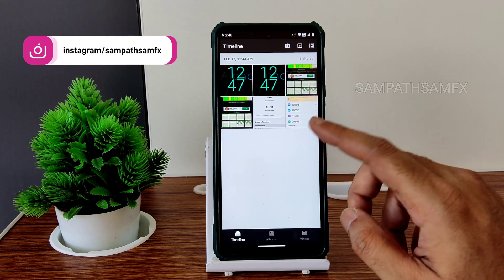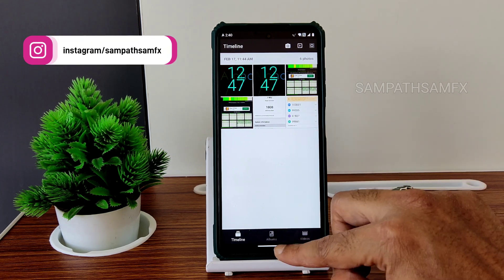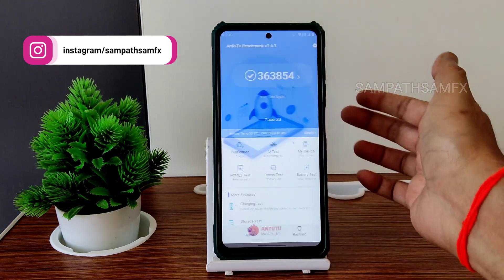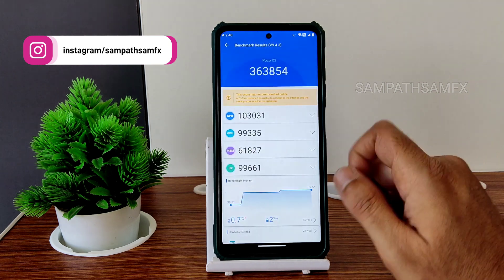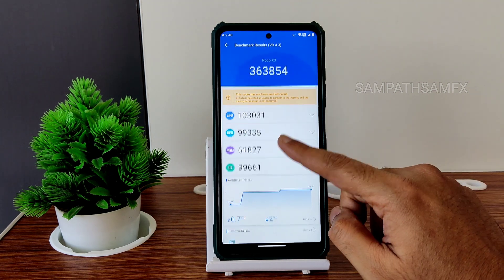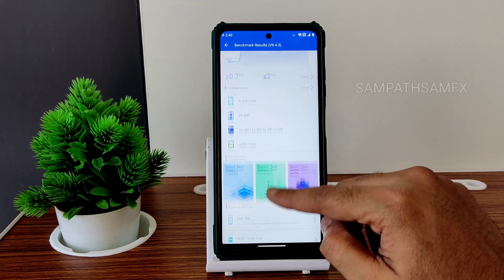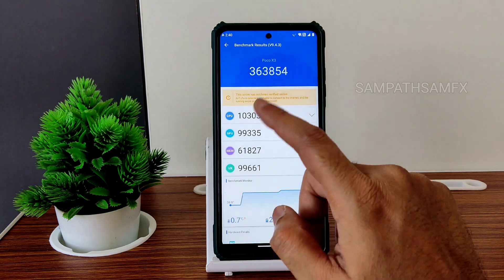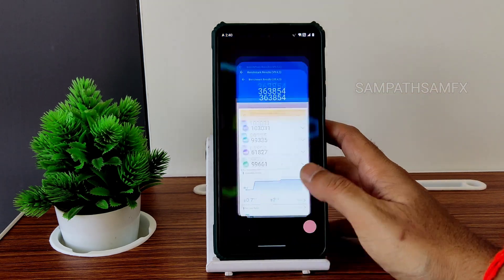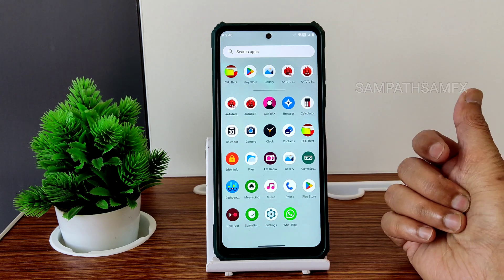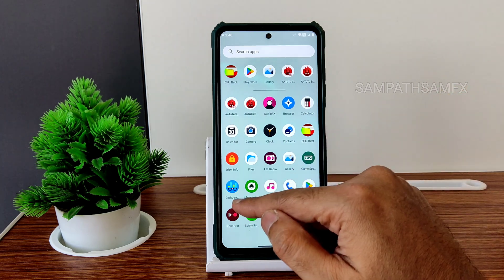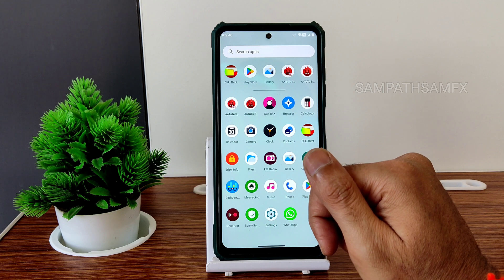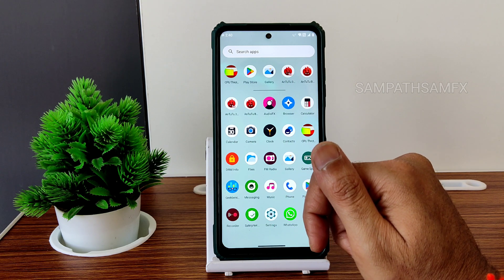The 33W charging support is available here. The AnTuTu score is 363,854, which is good in my opinion. Temperature rise was 0.7 degrees Celsius and only 2% battery was dropped during testing — that's good. GeekBench has been updated to version 6, so you're getting slightly better scores as they have boosted scores for all smartphones.